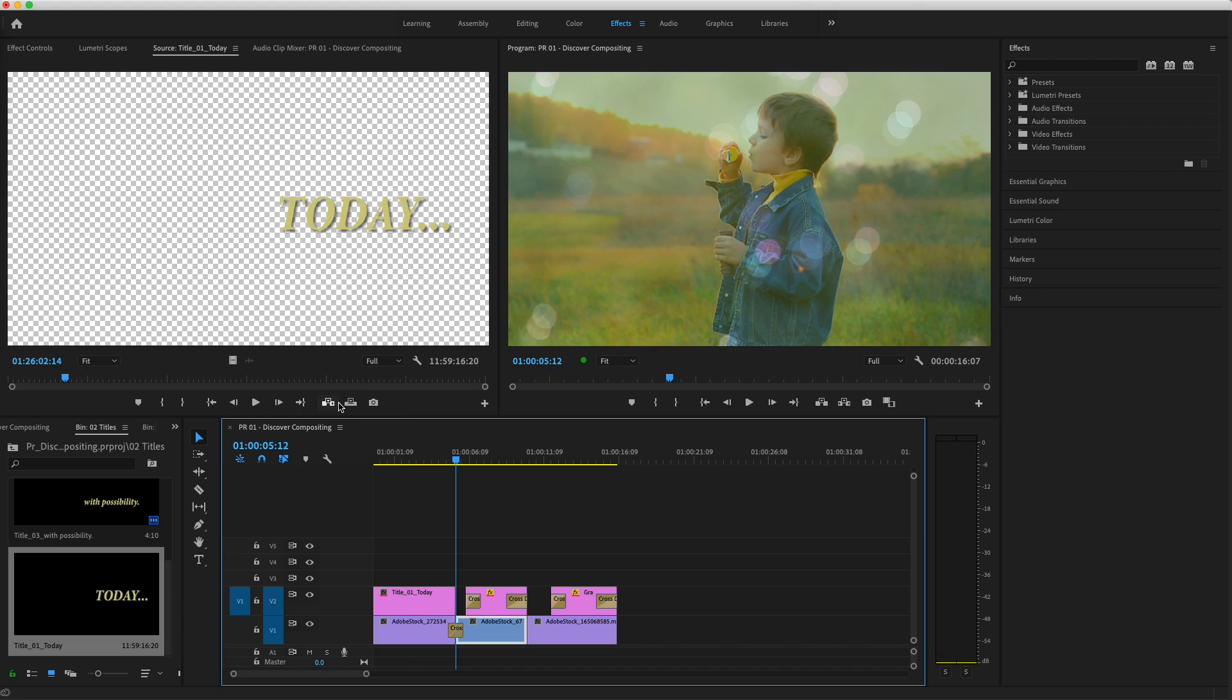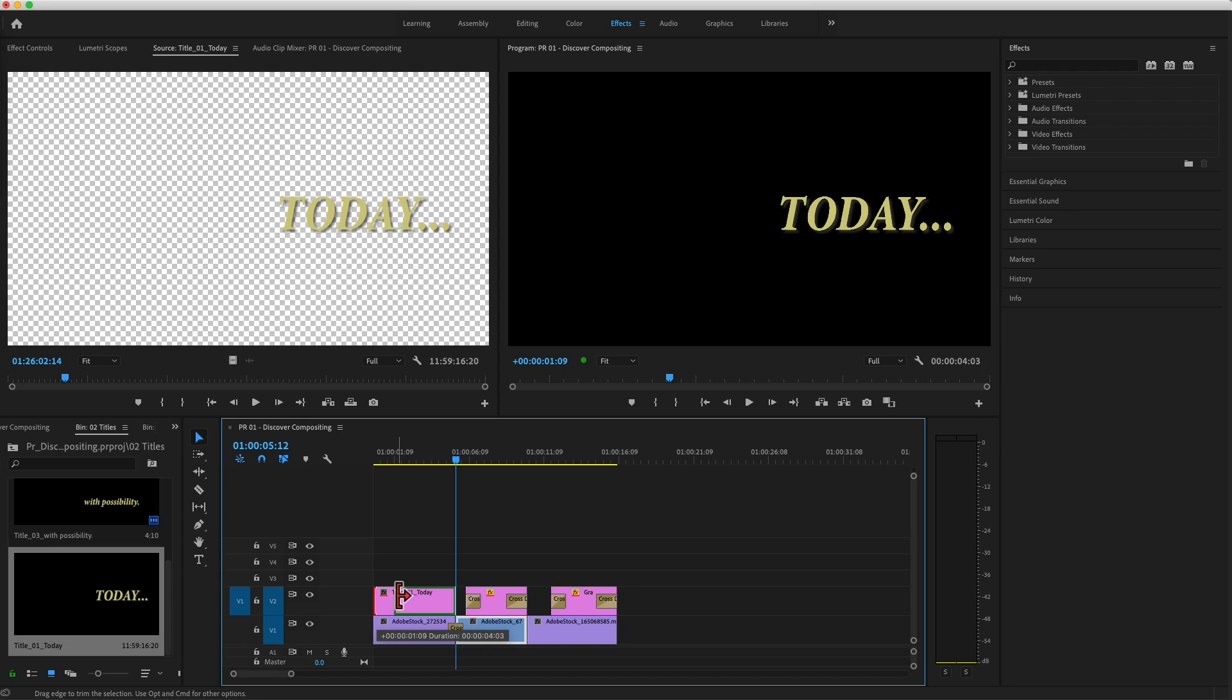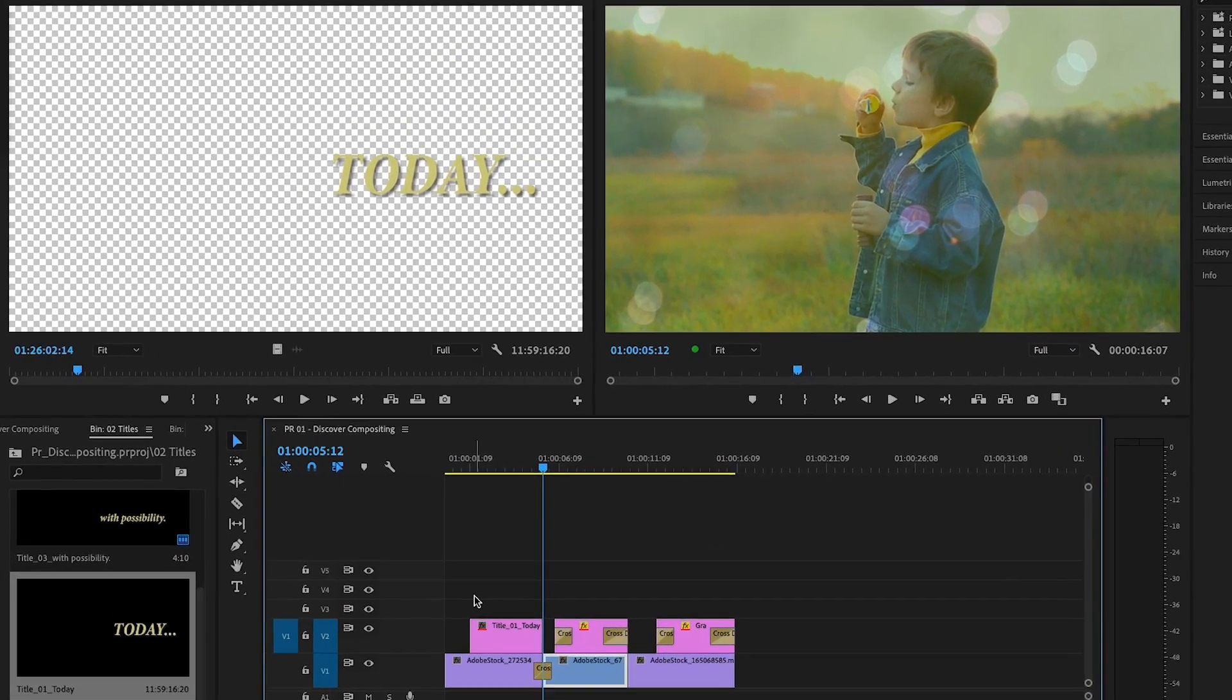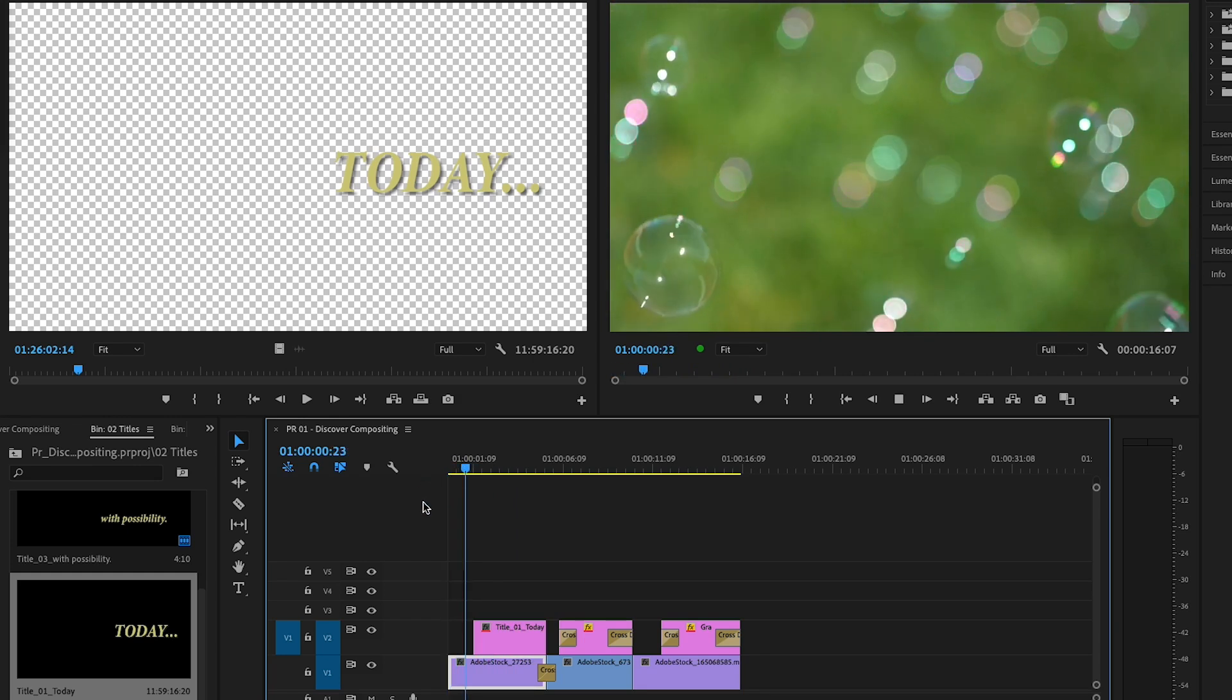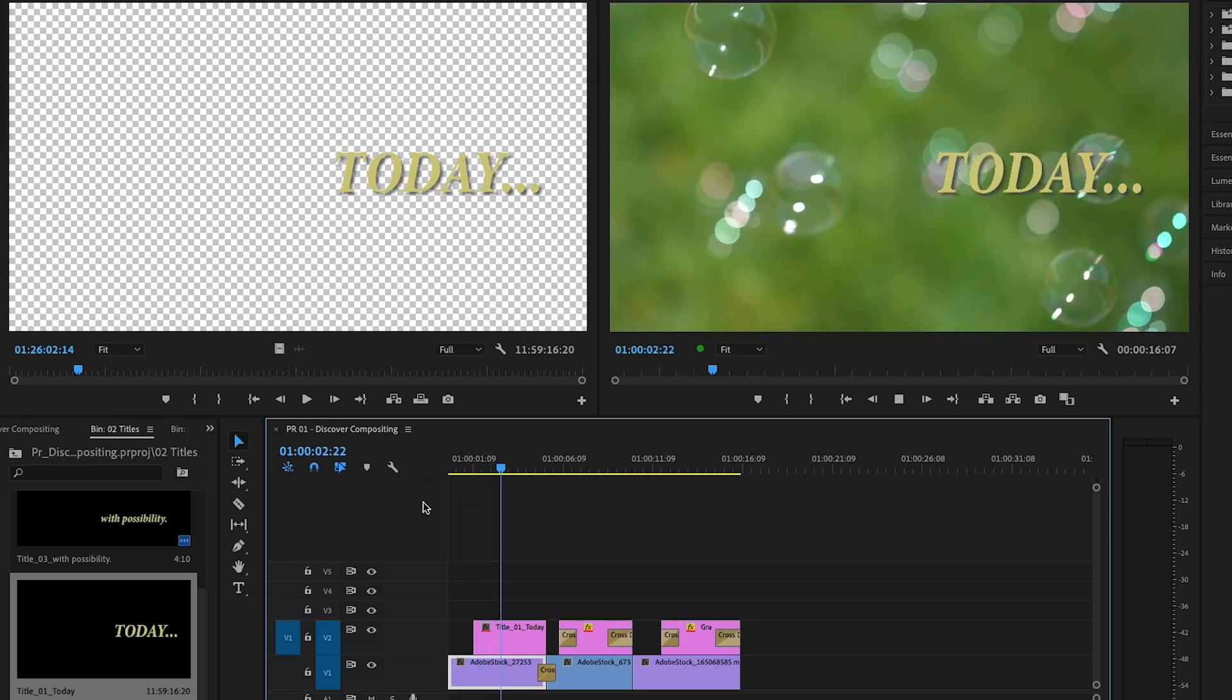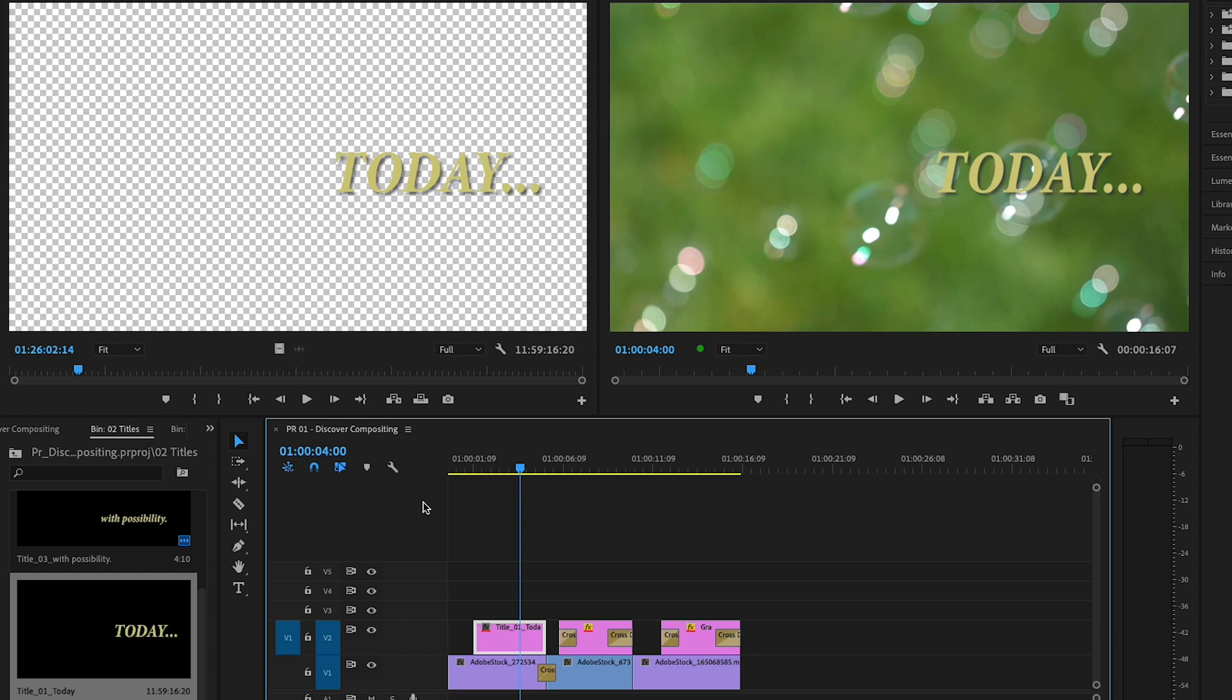I don't want the title to start right away, so I'll drag the edge to trim about a second from the head of the title on V2. In the program monitor, the title on V2 appears in front of the background clip on V1 because titles created in Premiere contain an alpha channel.